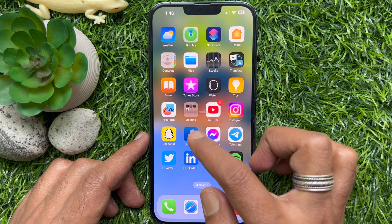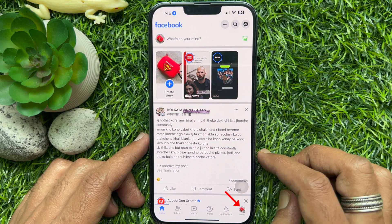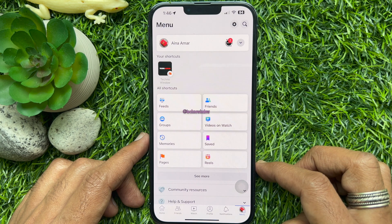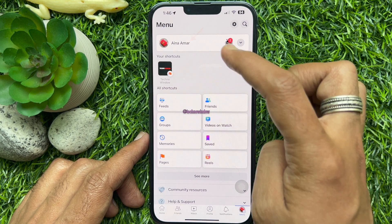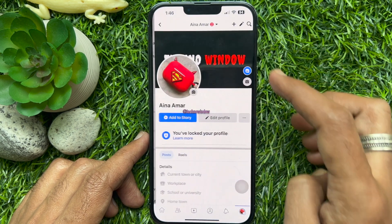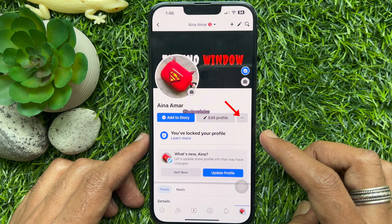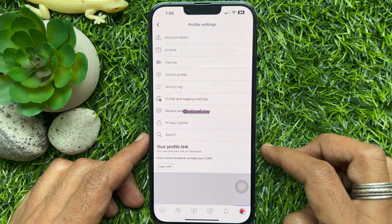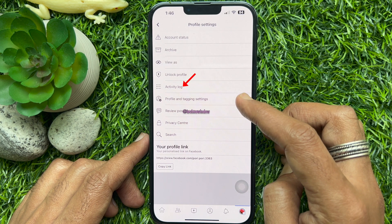First, open the Facebook app. Tap the menu icon on the bottom right corner of the screen. Then tap your profile name. Tap the three dots beside edit profile.